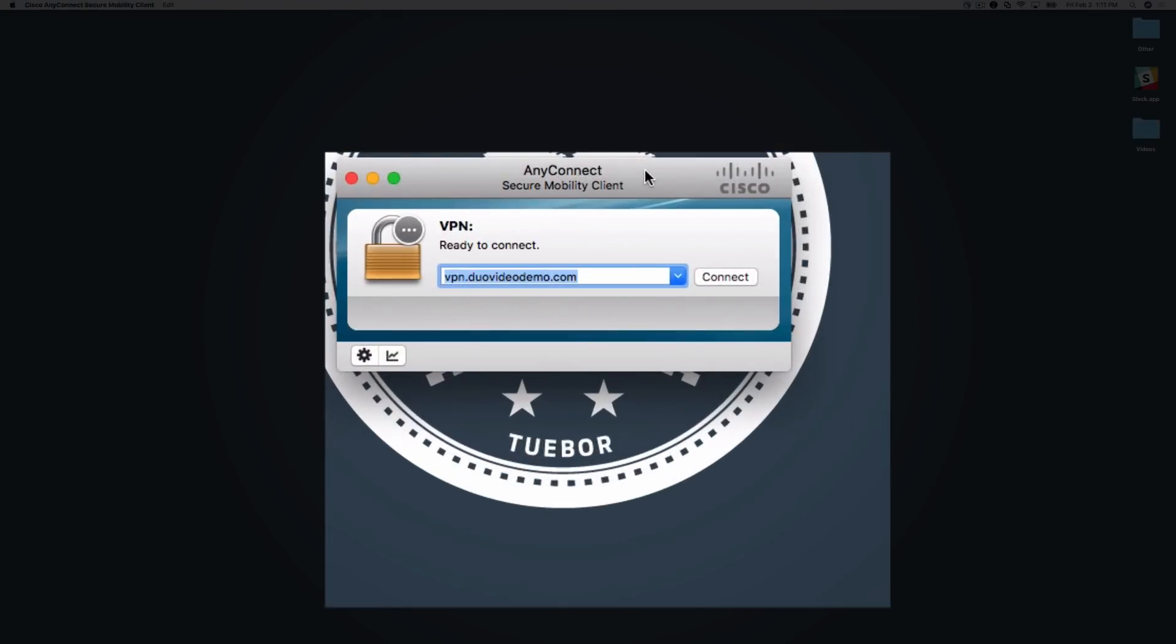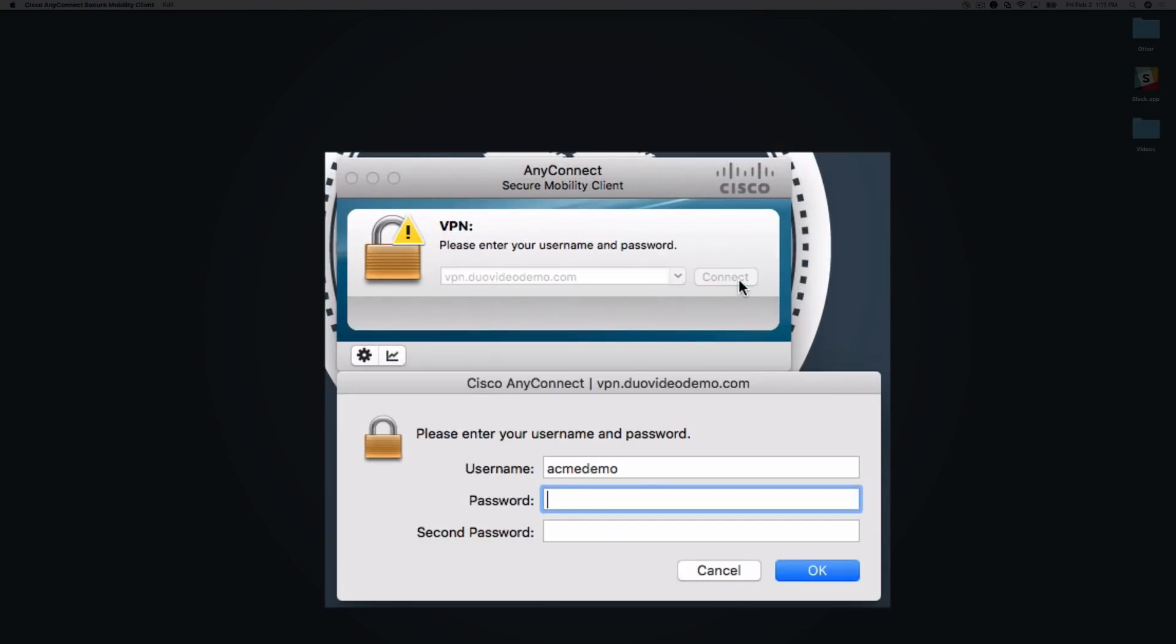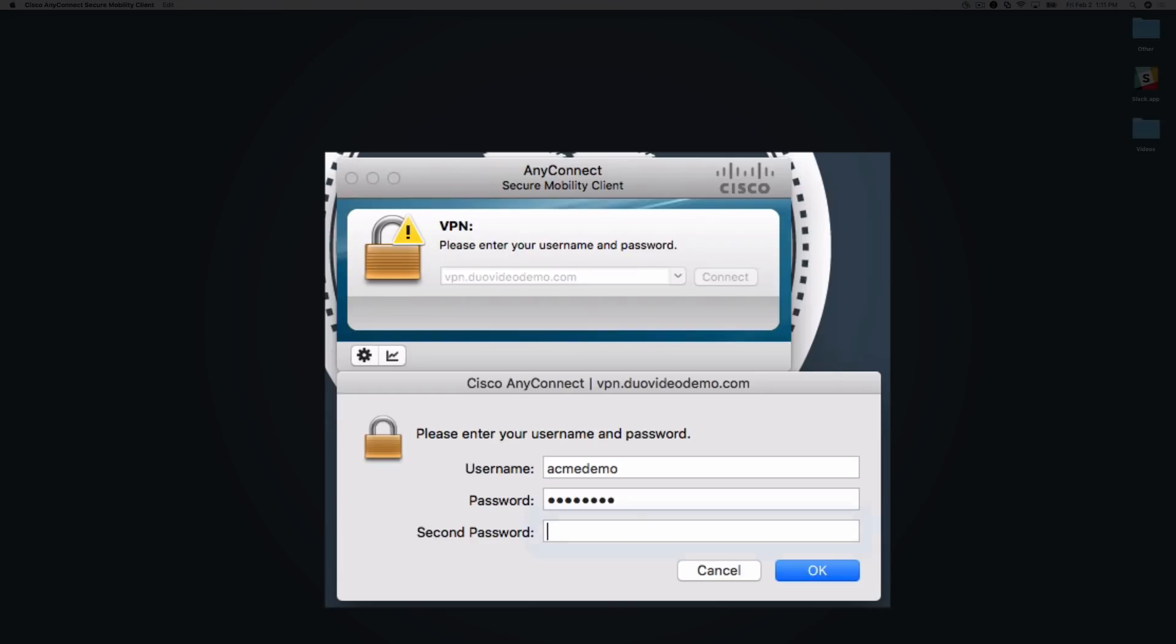Note that when using the AnyConnect client, users will see a second password field. This field accepts the name of a Duo factor, such as push or phone, or a Duo passcode. In addition, the AnyConnect client will not update to the increased 60-second timeout until a successful authentication is made. It is recommended that you use a passcode for your second factor to complete your first authentication after updating the AnyConnect timeout.